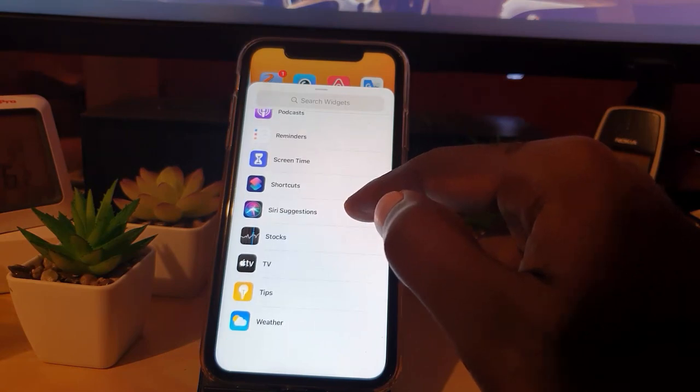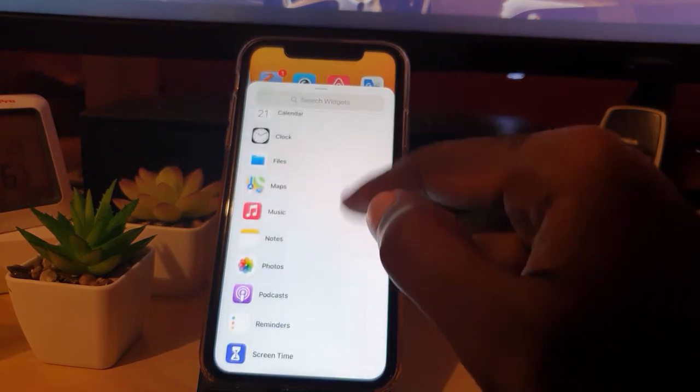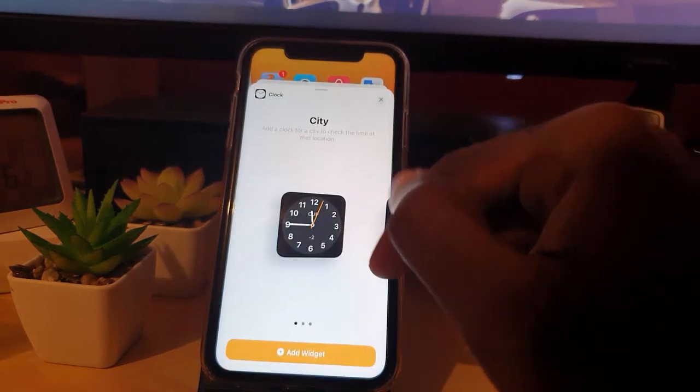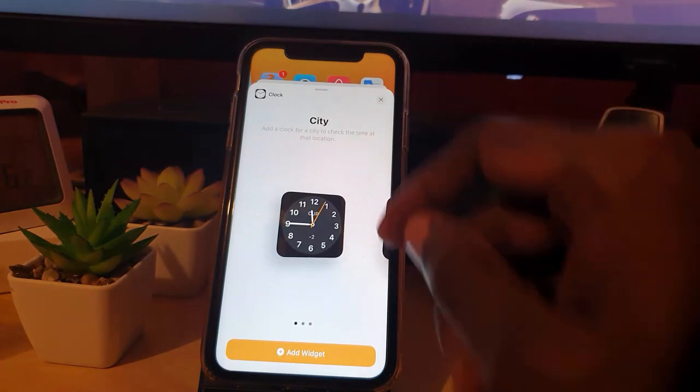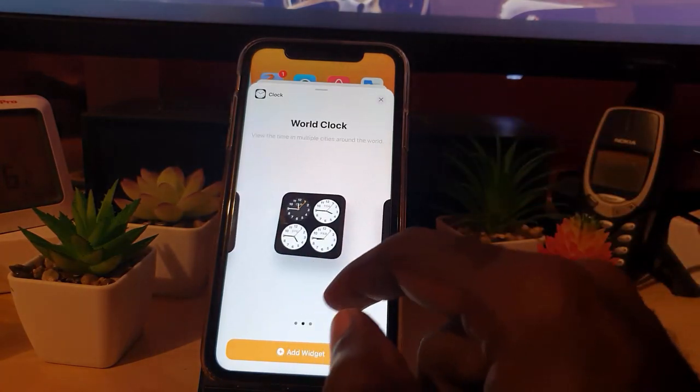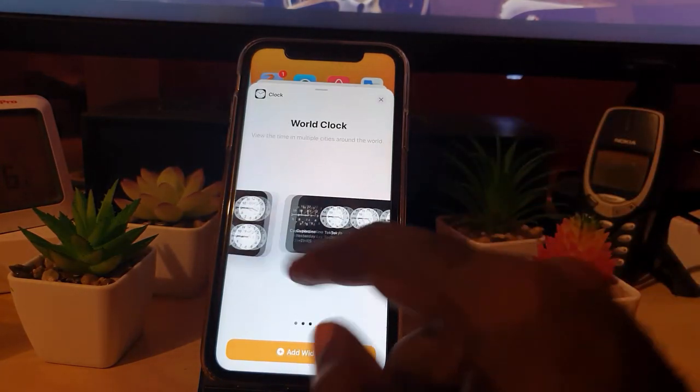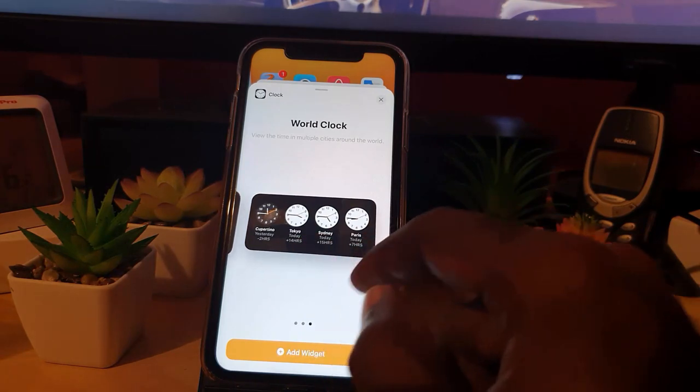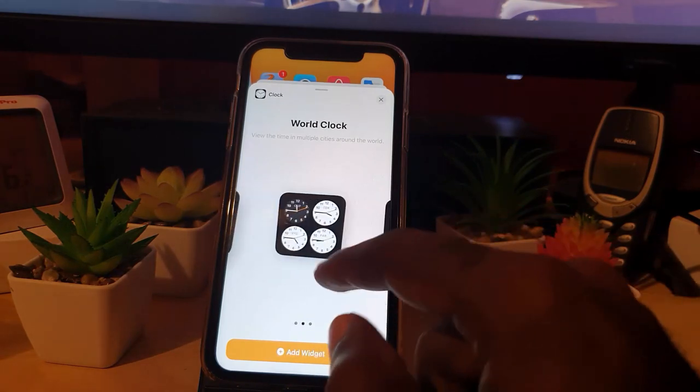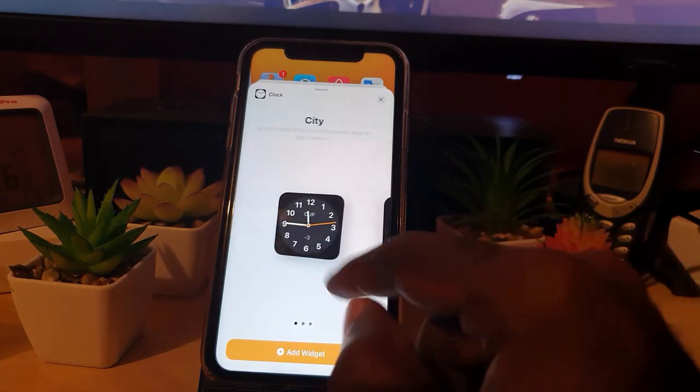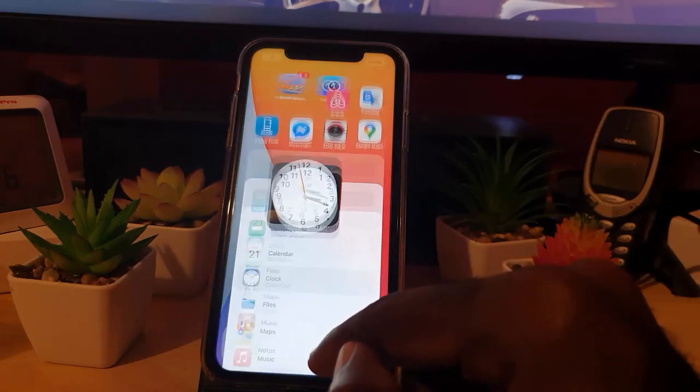Let me look for this one. Here we go, Clock. Once you're here, they'll give you three options to choose. There's World Clock with four options, and there is a much larger one here. Any of these that you want, go ahead and hit Add Widget. I like this simple one, so I'm going to add it.